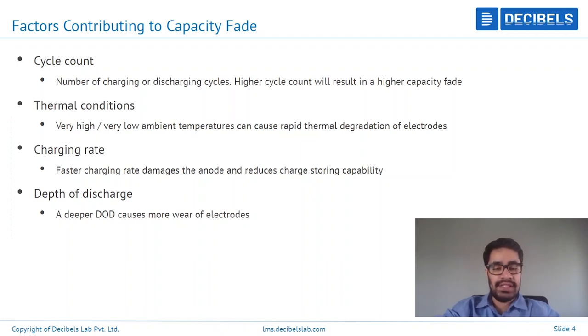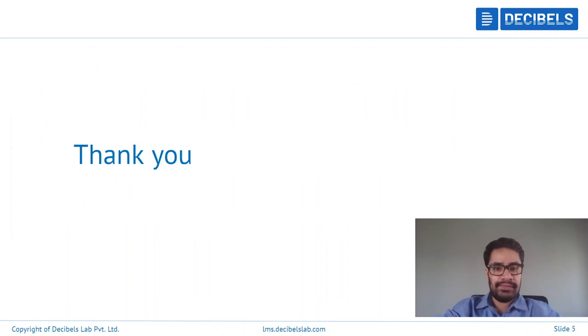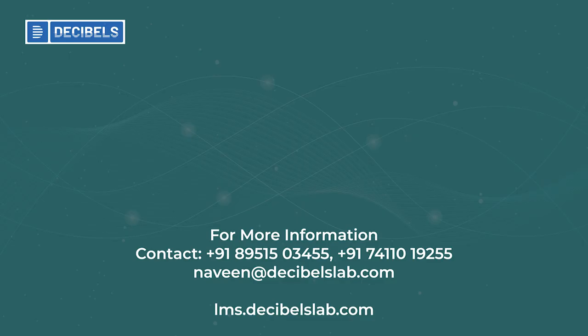So these are all the contributing factors to capacity fading in a particular cell. Thank you for watching this video. I hope that this video was useful. Thank you so much.